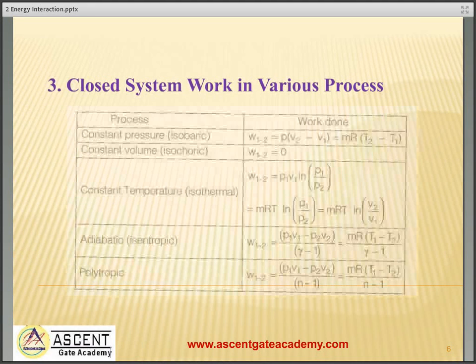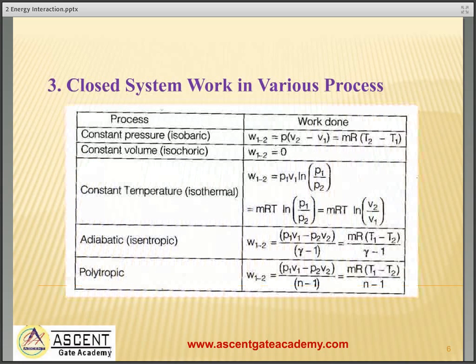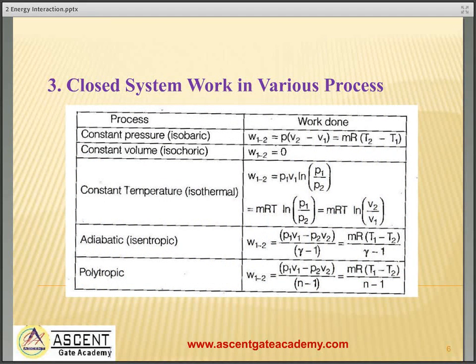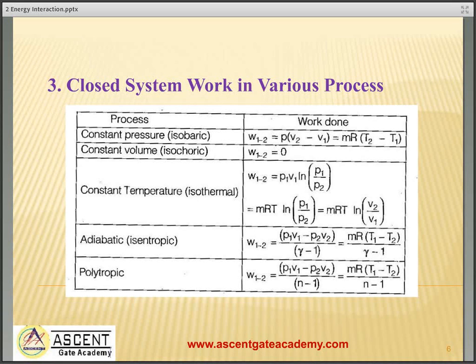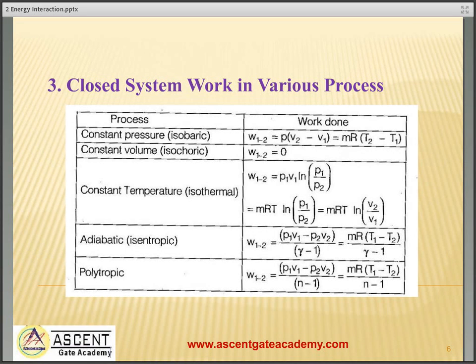Closed system work in various processes. For constant pressure (isobaric) process, work done is p·ΔV, that is p(v2 − v1), or it can be written as mR(T2 − T1). For constant volume process, integration of pdv gives work done equal to 0. For isothermal process, work done equals p1·v1·ln(p1/p2), or p1·v1·ln(v2/v1). This p1·v1 can further be written as mRT1.